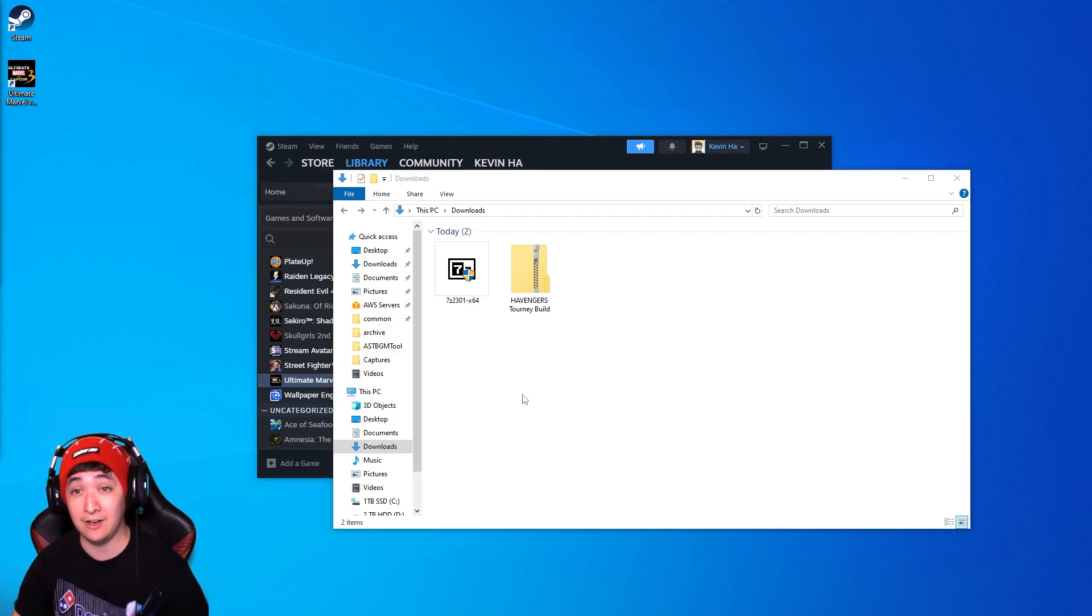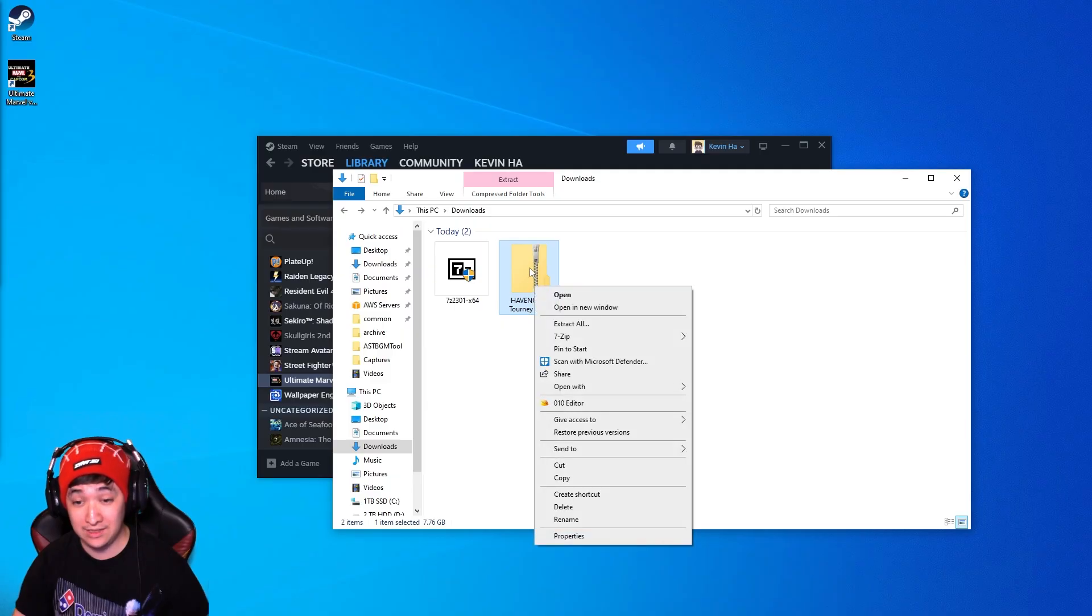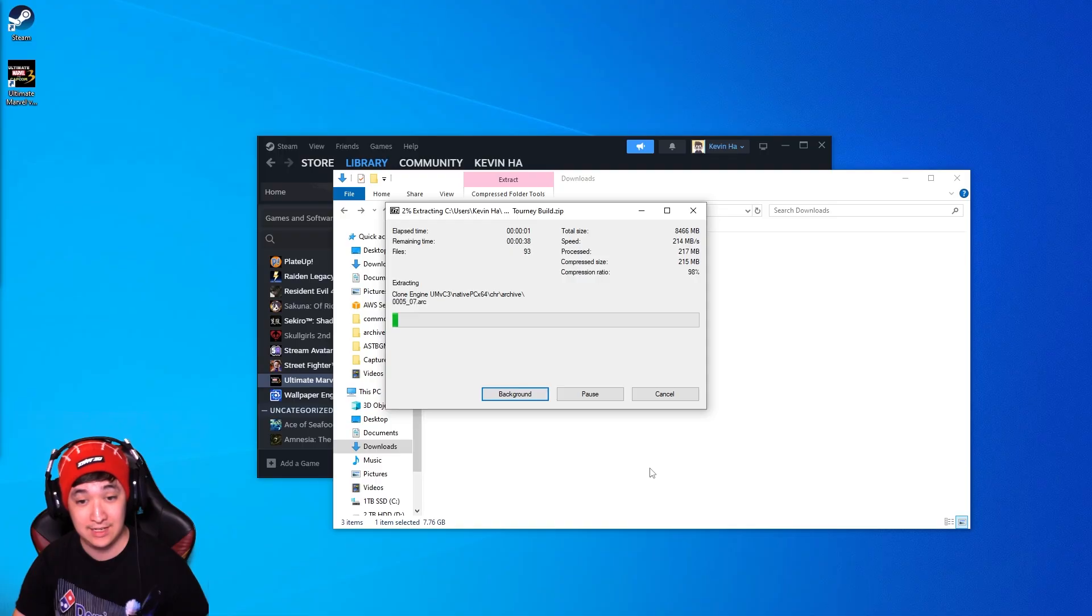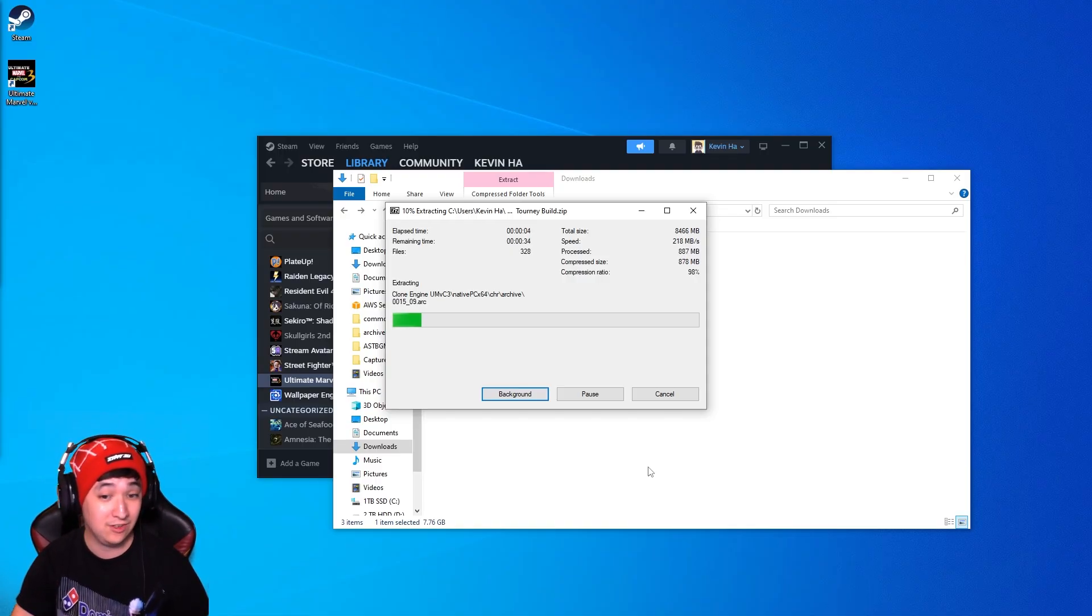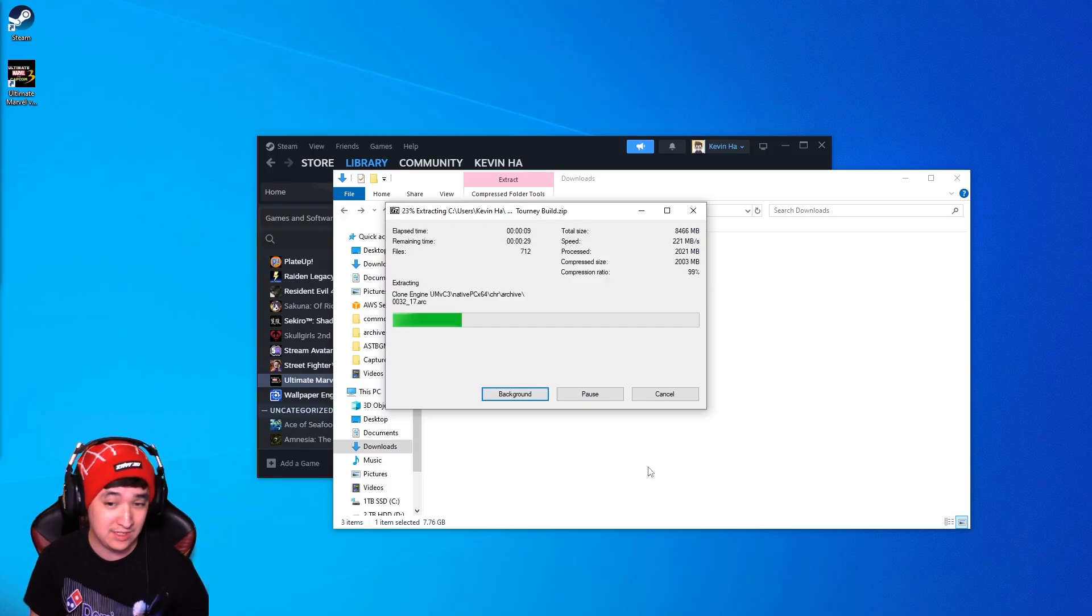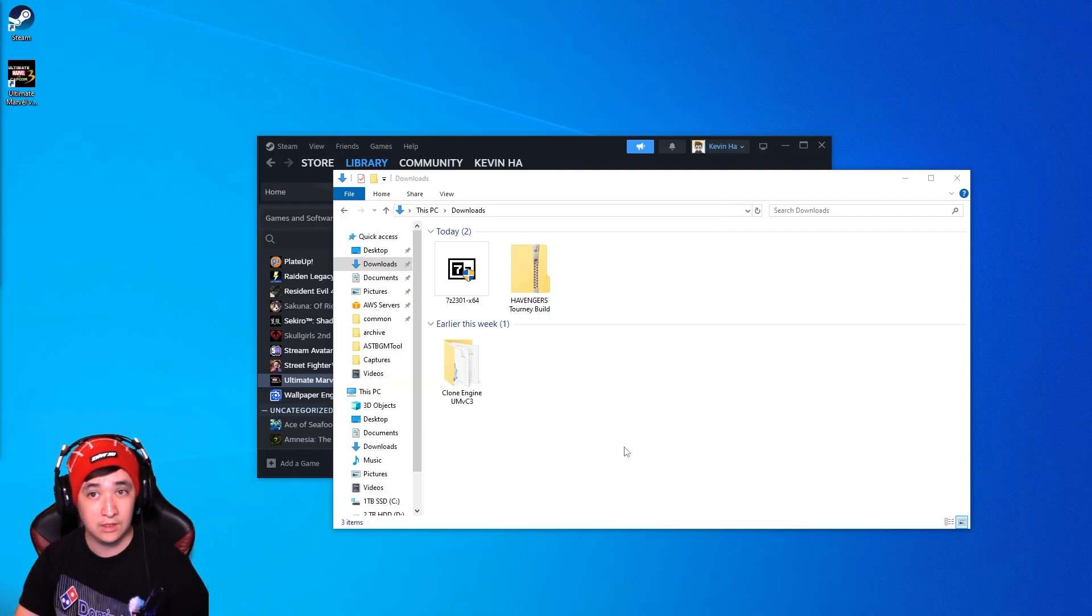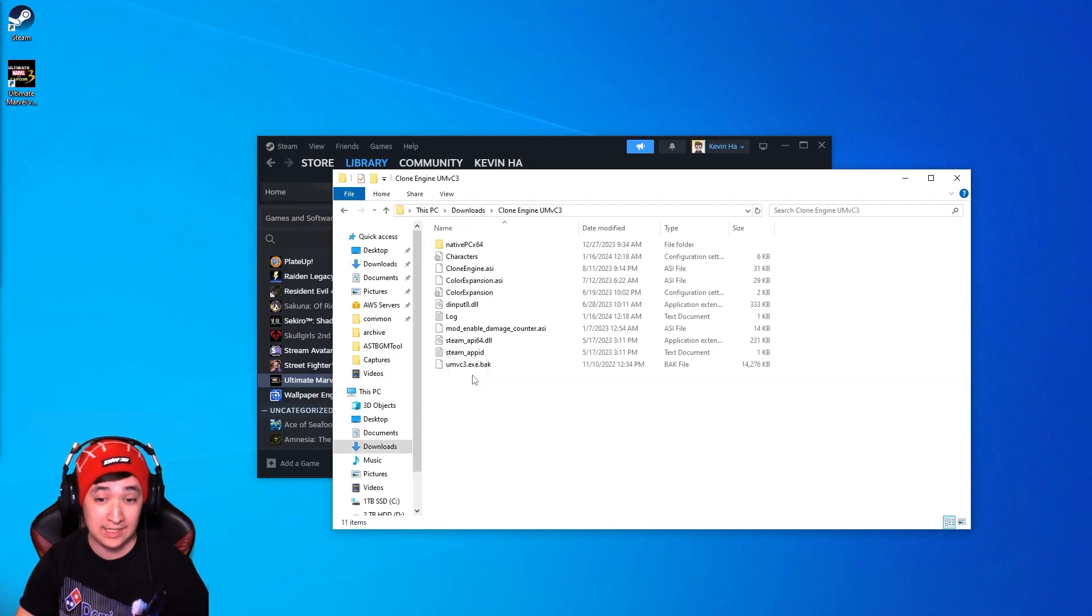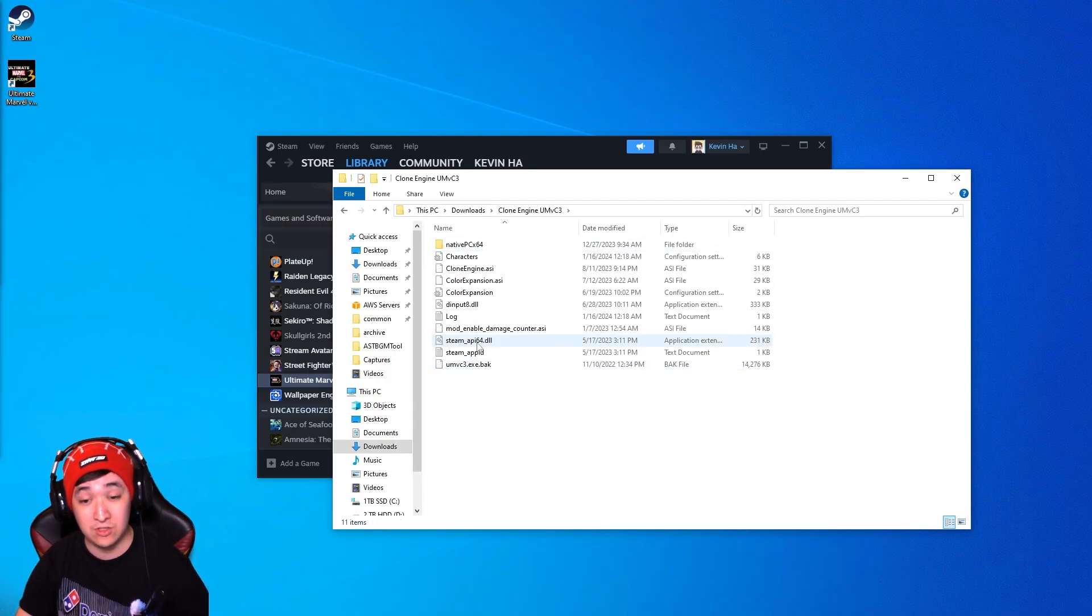Once you have 7-zip installed and ready to go and also the Avengers tournament build downloaded, you'll want to right click this folder right here, go to 7-zip and click on extract here. As you can see it's extracting all the contents of the file. This will also take a little bit so be patient. Right now it says it's going to take about 30 seconds for me. Once fully extracted you should be getting a folder called Clone Engine UMVC3. Go ahead and open that. You'll get the list of all the files you'll need right here.